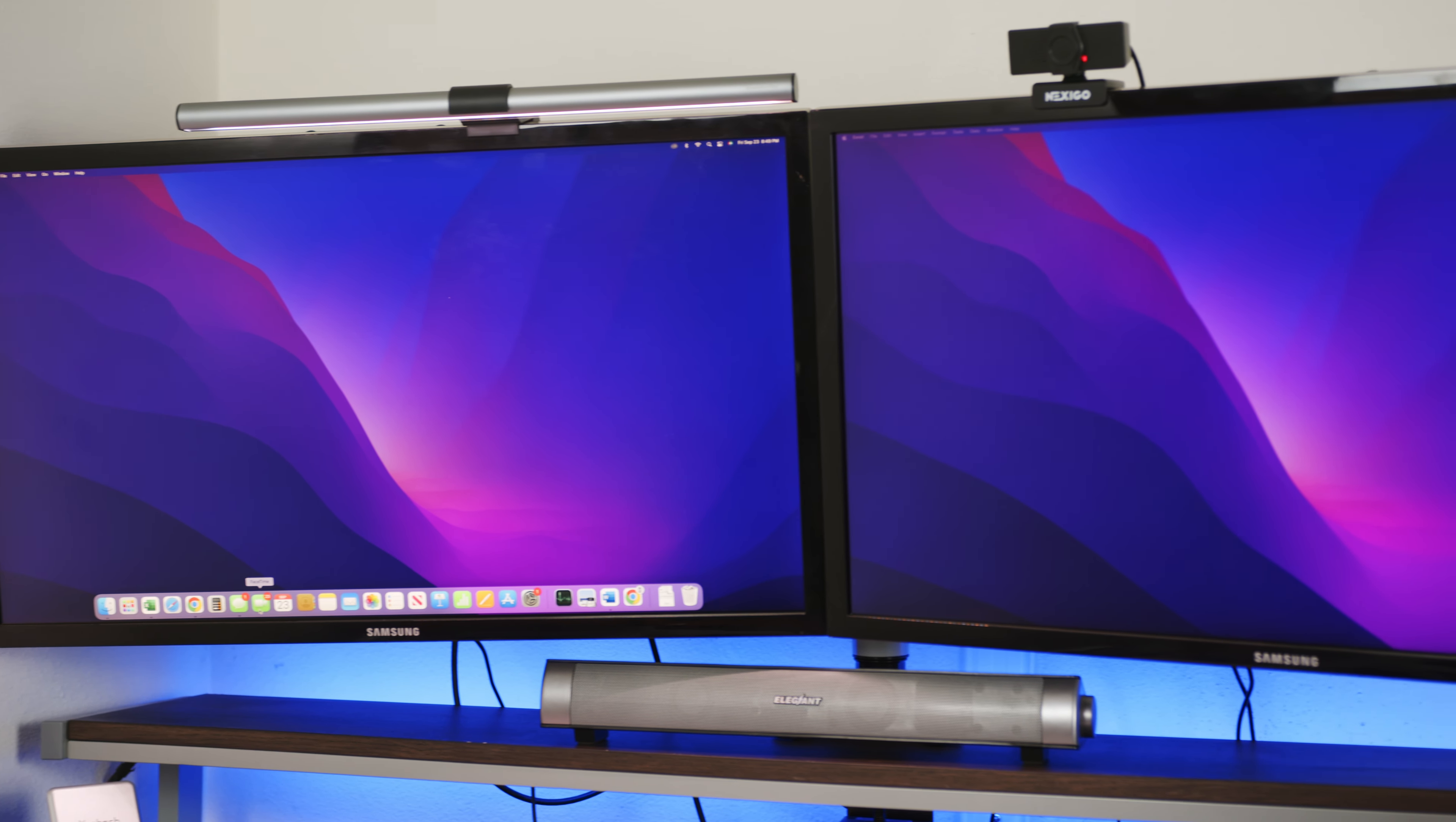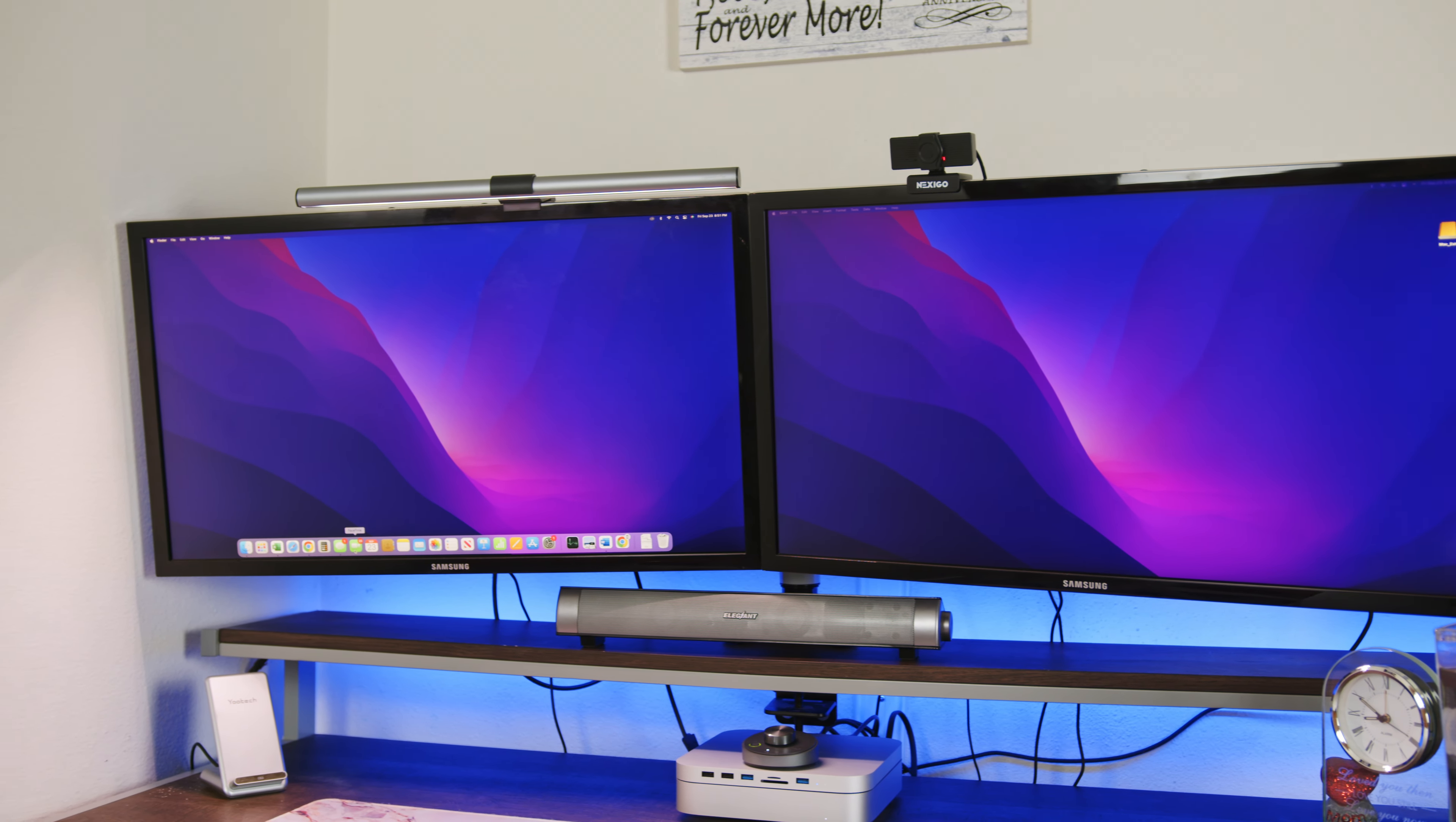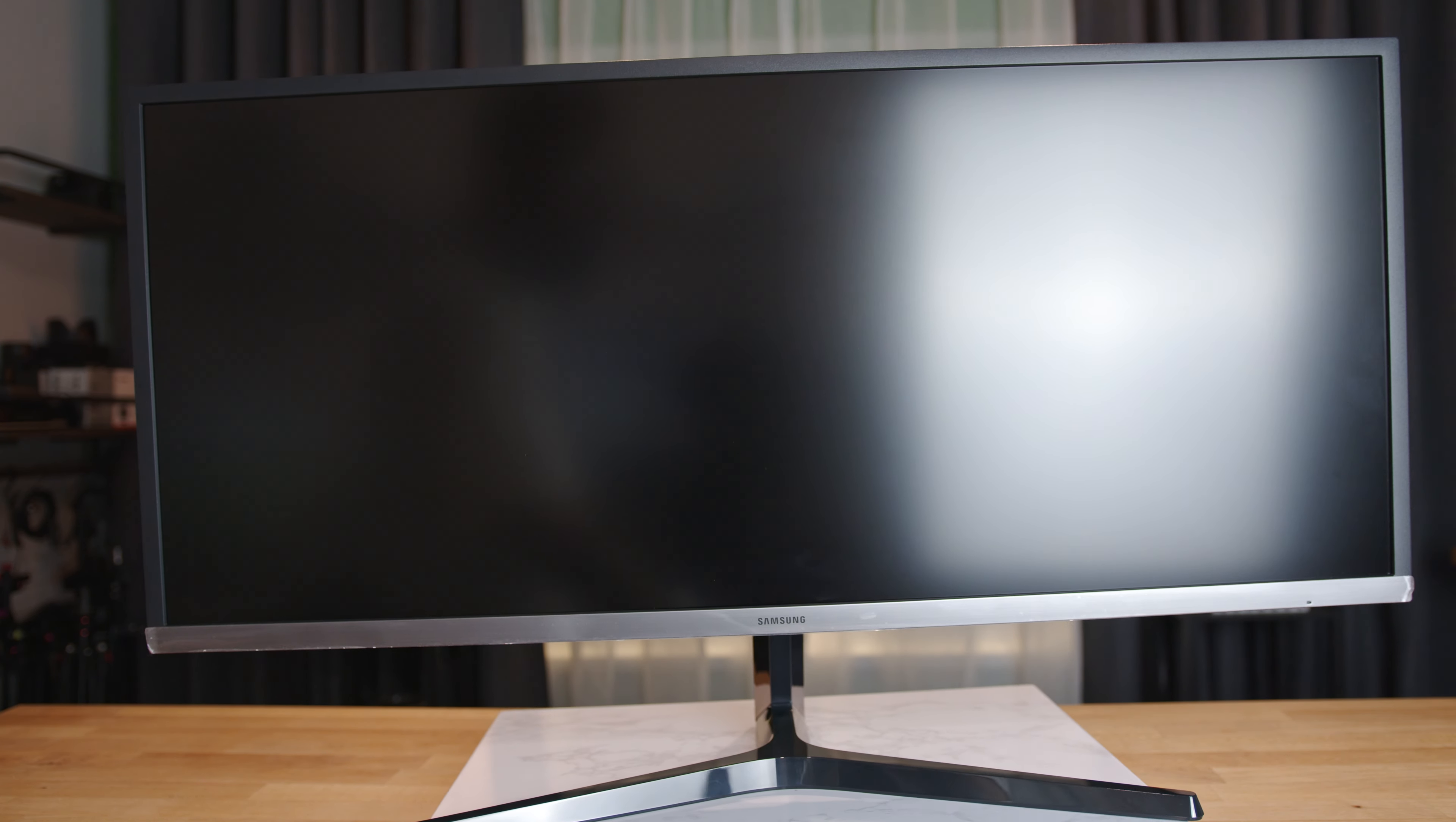Since we're going from two displays to one, I want to give her as much screen real estate as possible without overloading the desk like the two 28-inch displays did. So I'm going with the Samsung SJ55W, a 34-inch ultra-wide QHD monitor or widescreen 3440x1440p display.